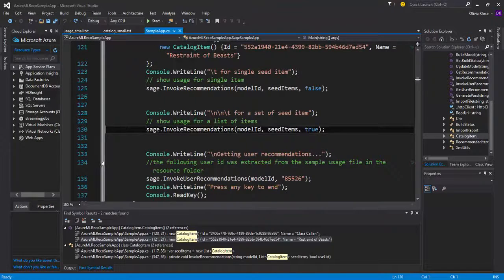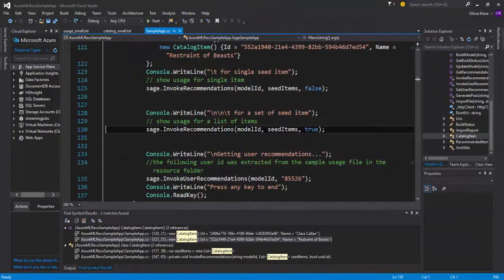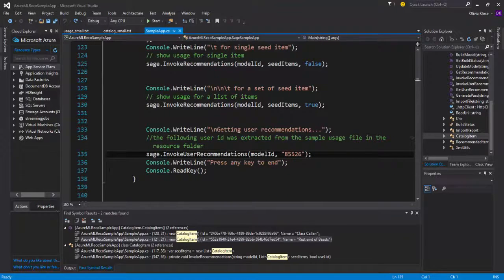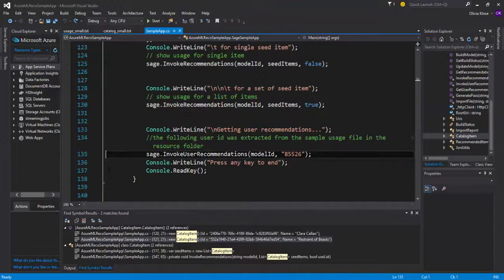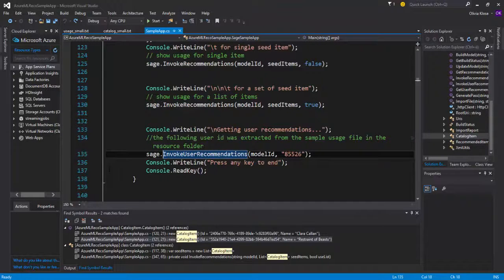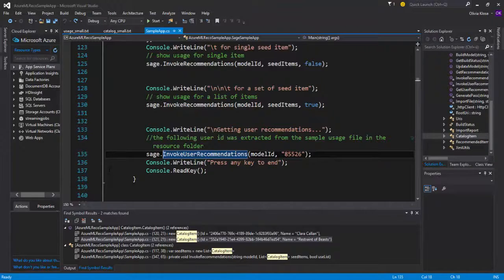So this is a recommendation based only on items so far. The last use case of this recommendations API is invoke user recommendations. This one is giving recommendations to one specific user. Based on all the data that we have on that particular user, what else would we recommend to that user in specific?